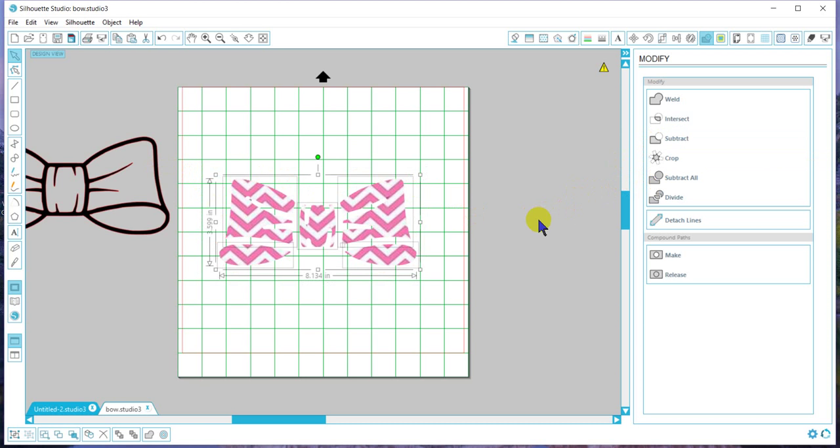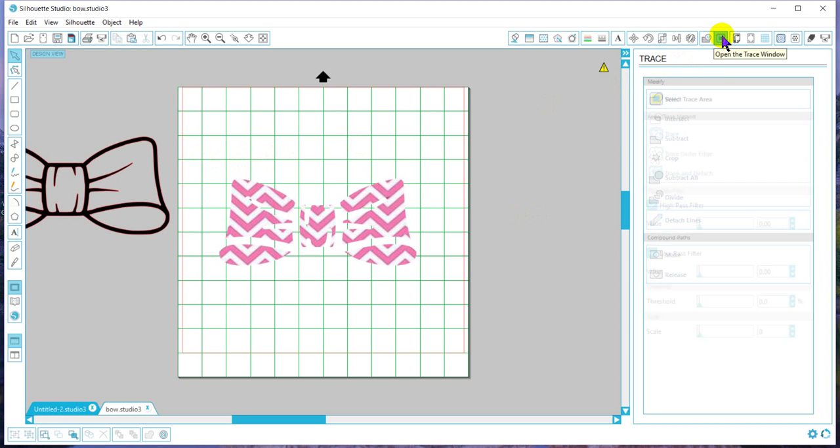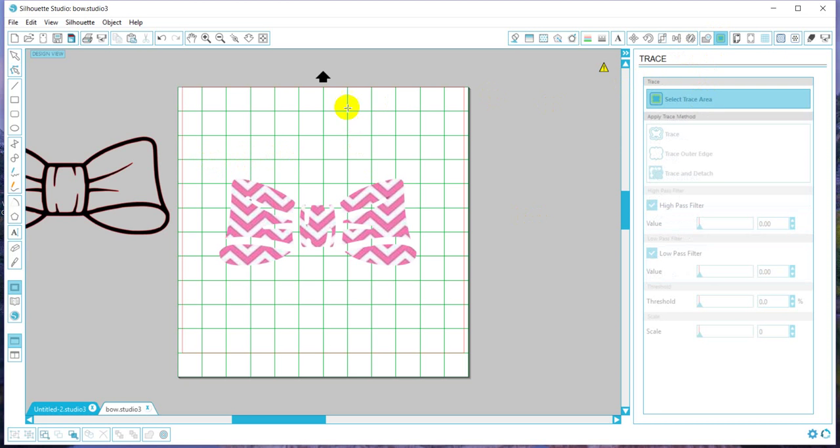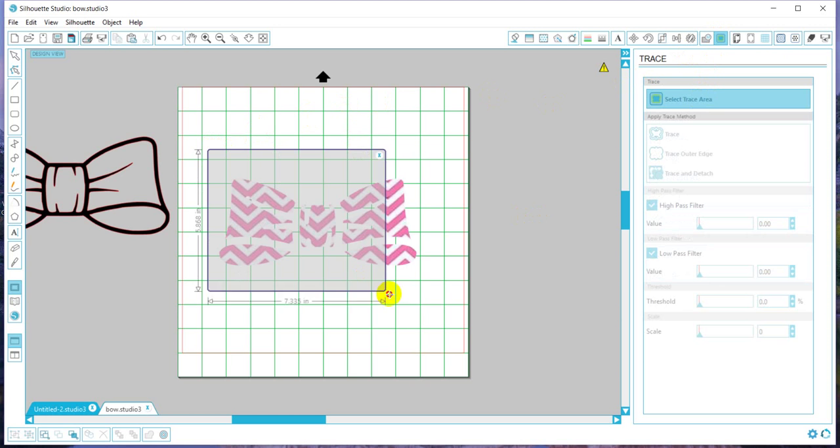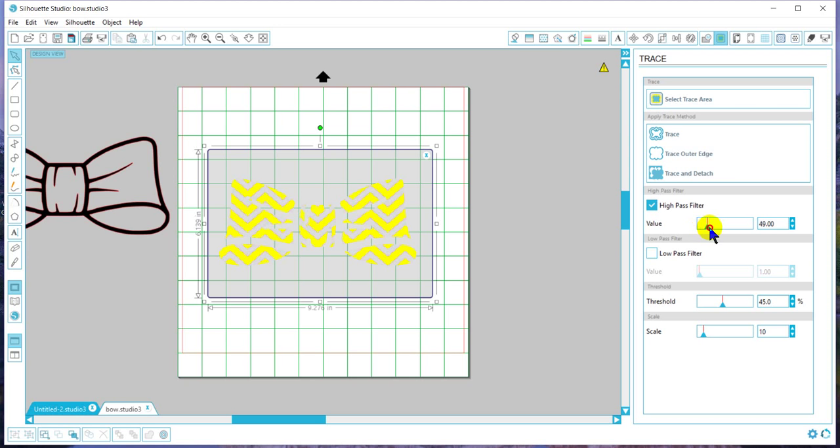At this point, it's still not a cuttable design, the chevrons. So we're going to go ahead and do that portion. We need to go back to our trace feature and trace the picture again. Now we want to adjust the high pass filter so it sees the pink chevron portions. From there we want to hit the trace button.